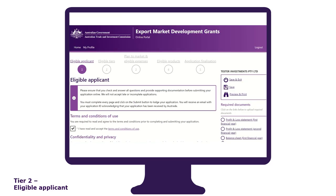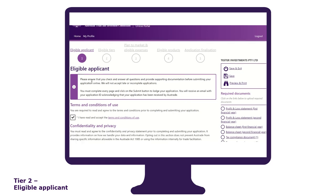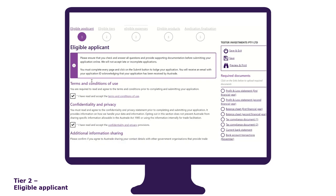The eligible applicant tab is the first section of the application form. To start the application, you must read and accept the terms and conditions of use and confidentiality and privacy provisions. Simply click on the hyperlinks to access the information.